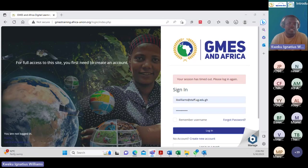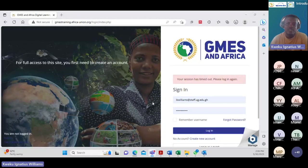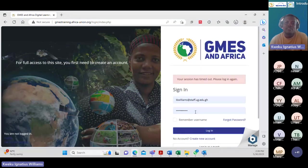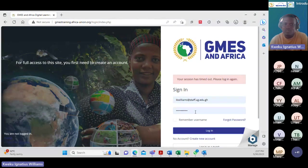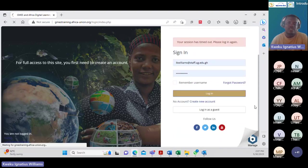On your screens now is the home page for the GMES in Africa portal. You should have received an email yesterday indicating the link to the portal, your username and password. You have the main login page where you'll enter your specific username and password. If you are experiencing problems accessing the course contents, please send me an email and I would resolve it right after the meeting. Once you have done that, just click to log in to access the portal.